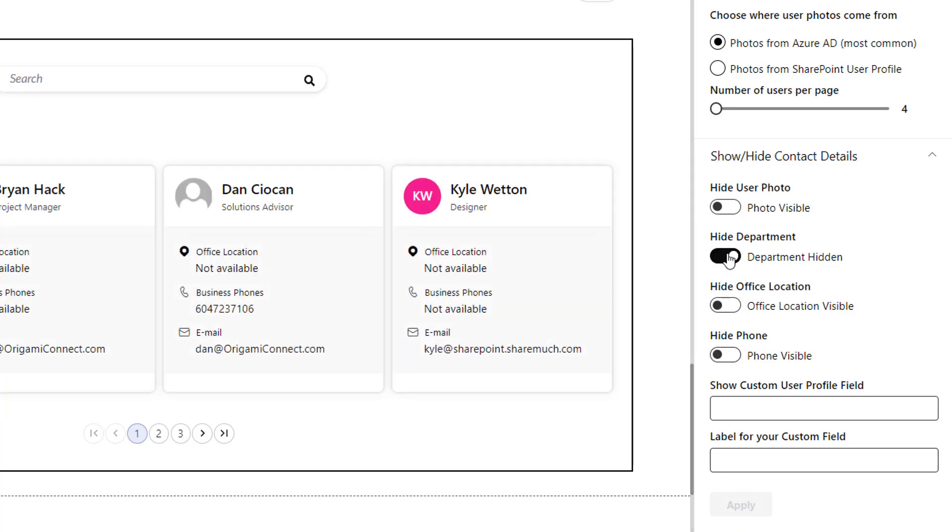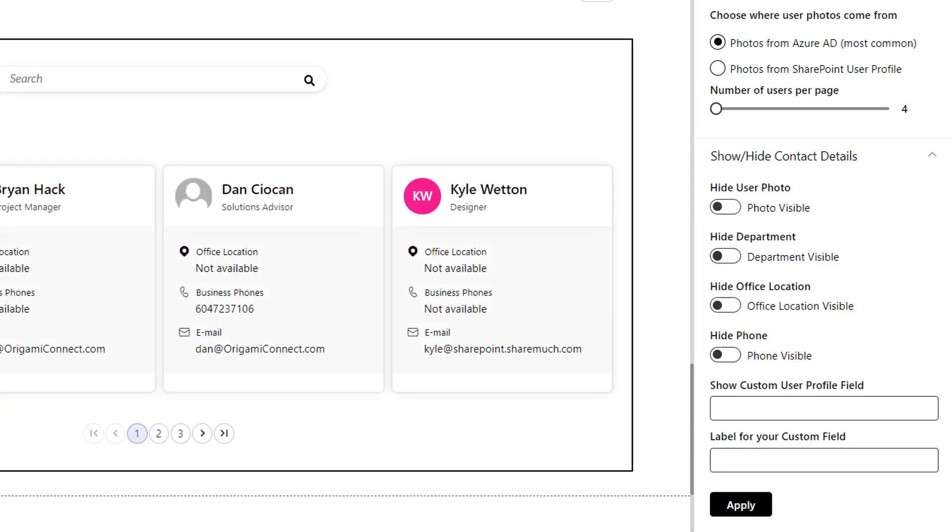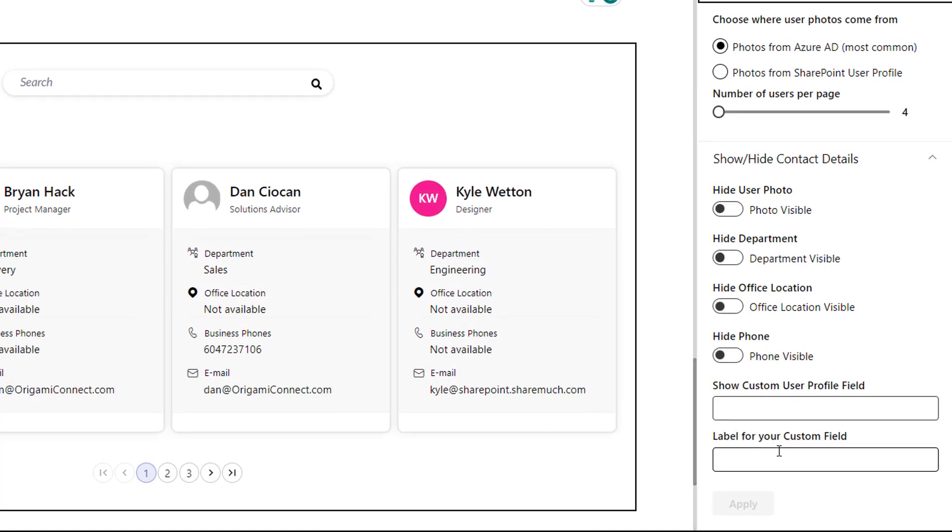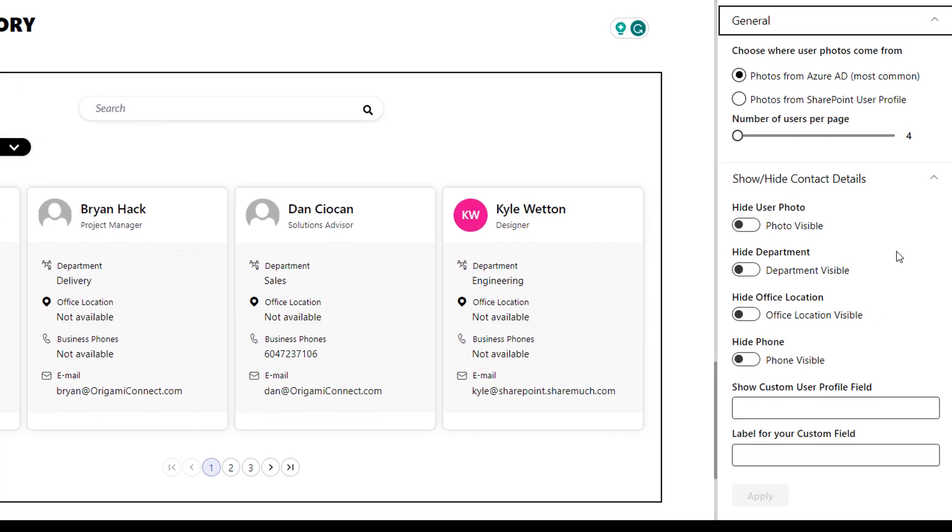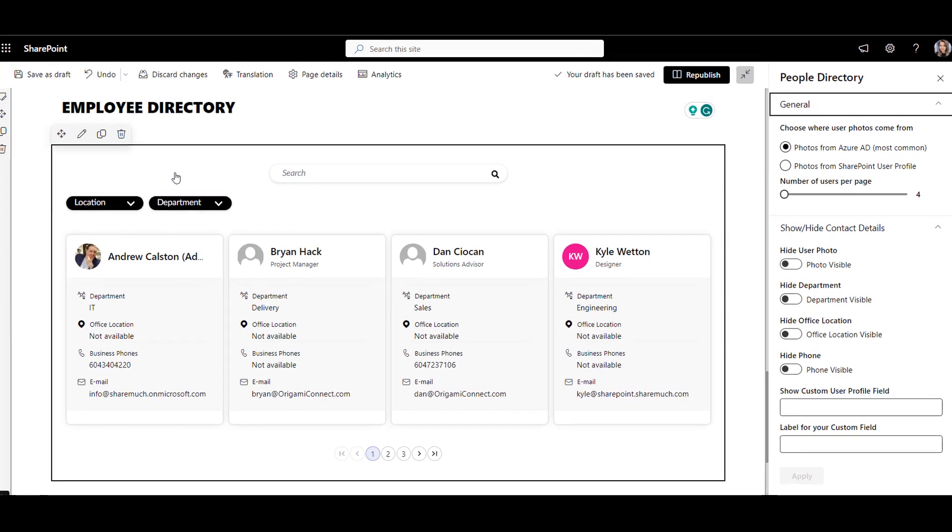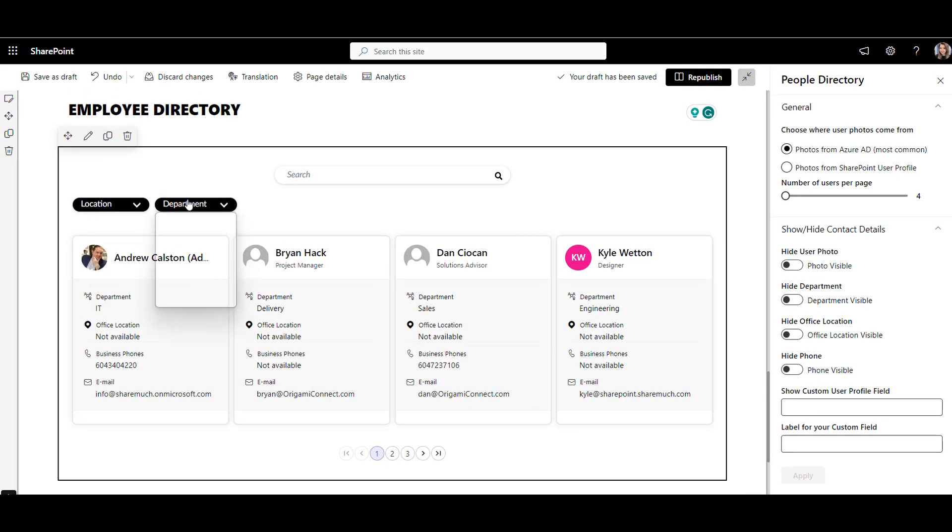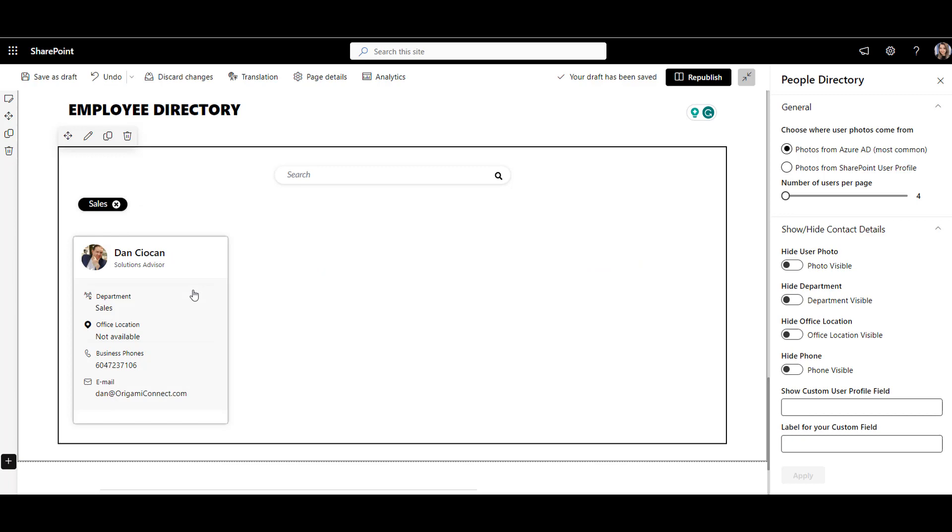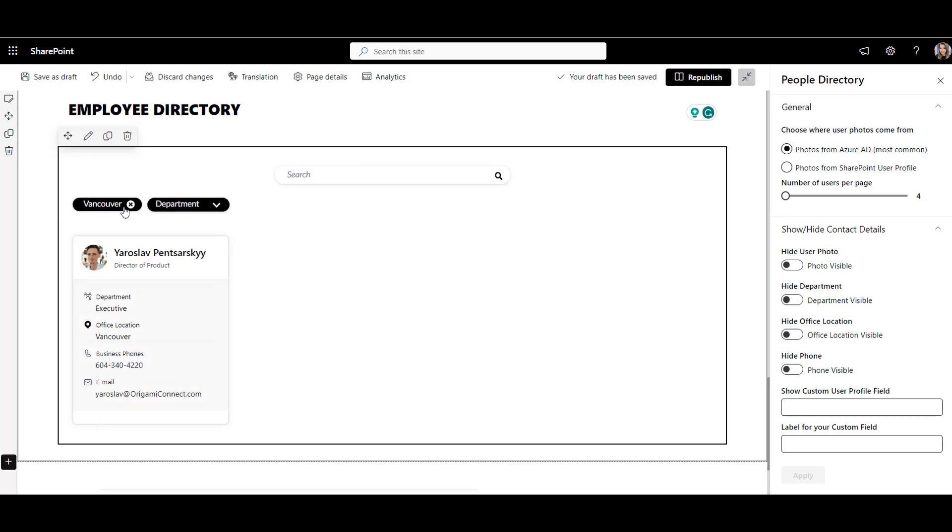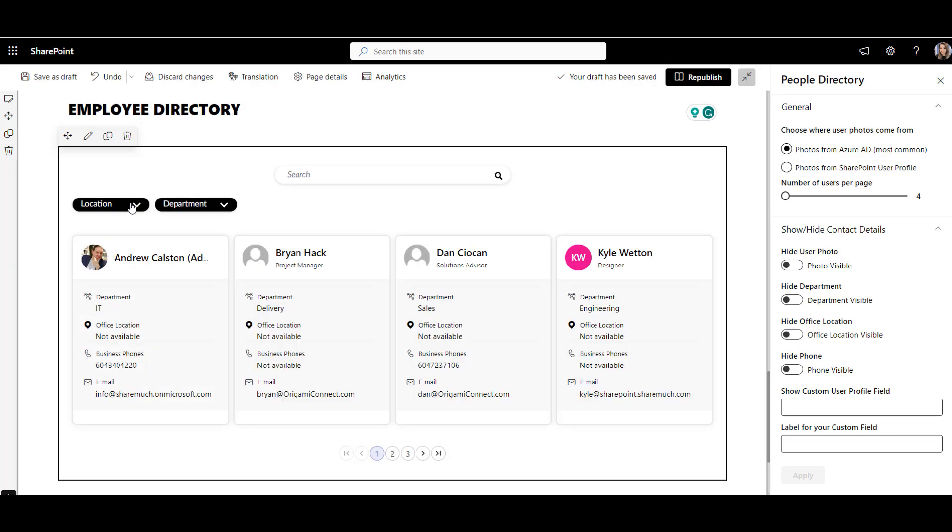Employees will no longer see relevant user accounts or incomplete profiles. You can search for a colleague by name, title, department, or many other attributes available in their profile. So that was people directory.